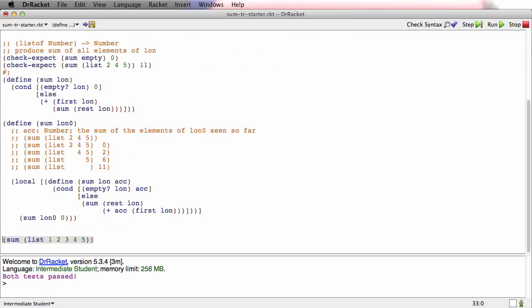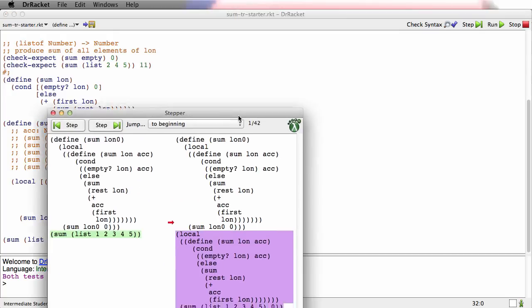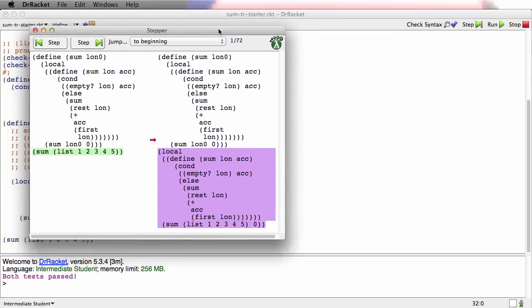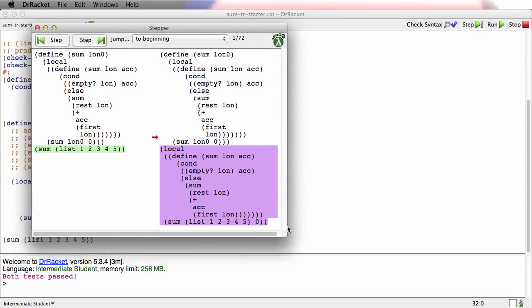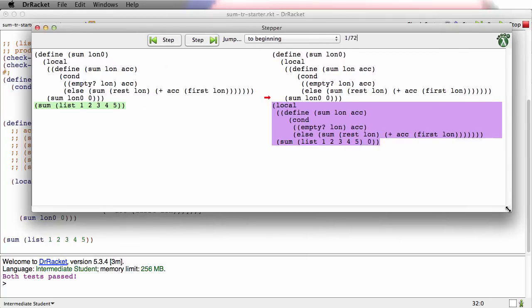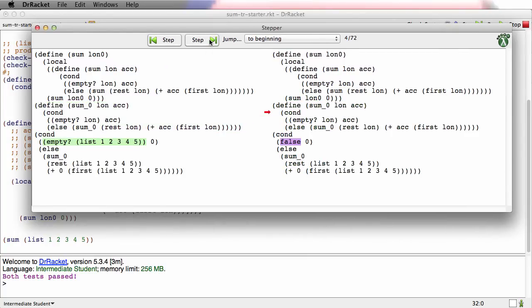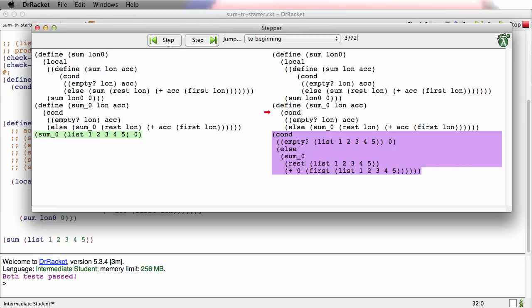So now I'm going to step it, put this up here where we can see a bit better. There's the top-level call to sum, so that's to the outer definition of sum. There is the first call to the inner sum. The accumulator value is zero and we have the whole list.